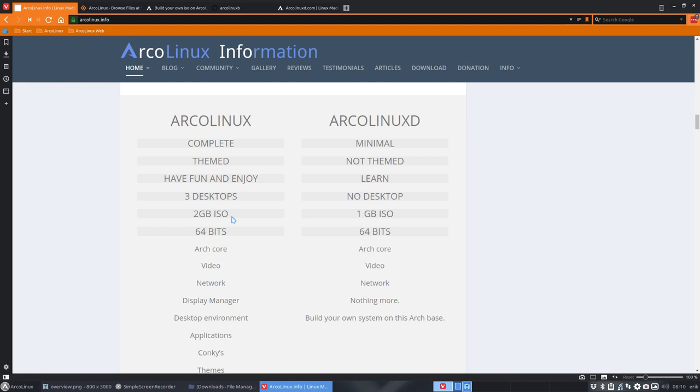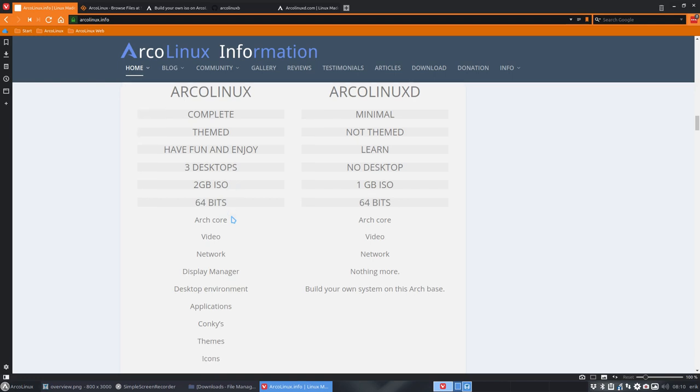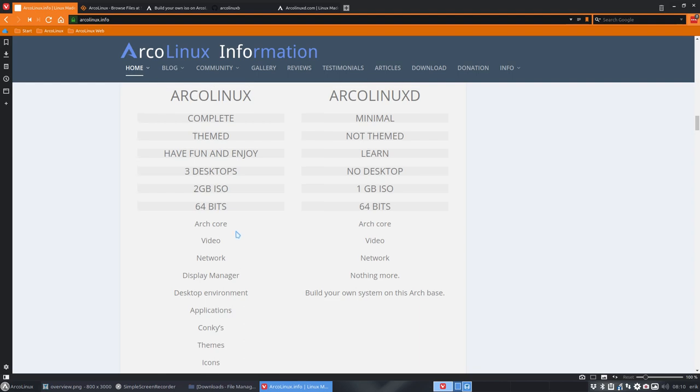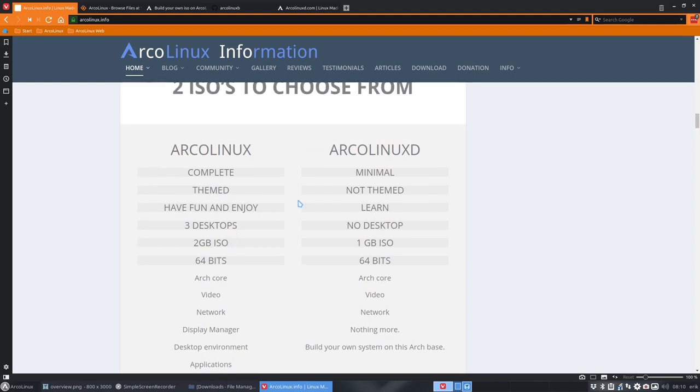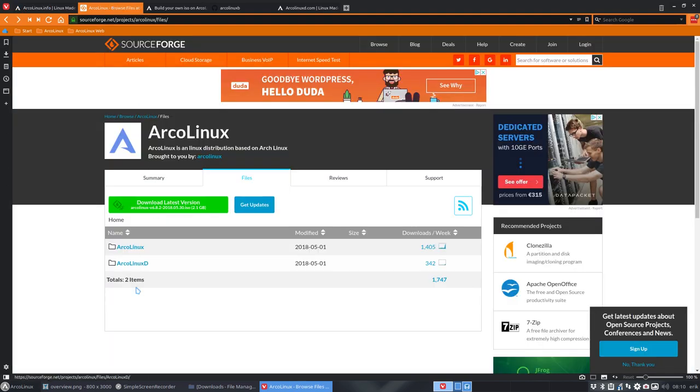Then there were people saying, why do you have three browsers? Why do you have LibreOffice? I'd rather have OpenOffice. Why doesn't it have Steam? So we gave you the power to install a minimal ArcoLinux version.